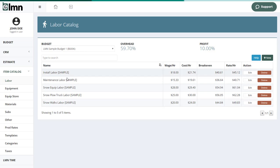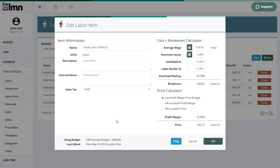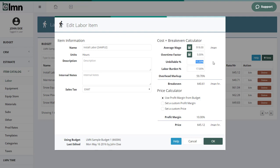I'm going to jump into install labor. So this would be an install crew. It starts with an average wage and there's a calculator here that'll help you calculate that. Same with overtime factor. Unbillable, make sure it adds to that cost and expense for time that they're working and being paid, but not actually on a job. So you're not charging for their time. We need to recover that when we bid jobs.